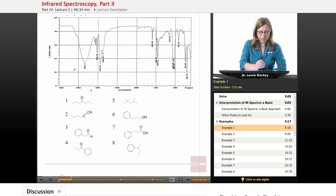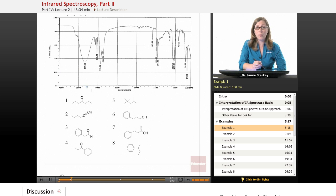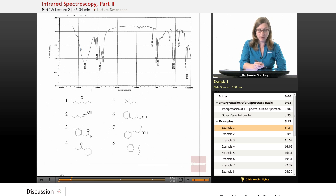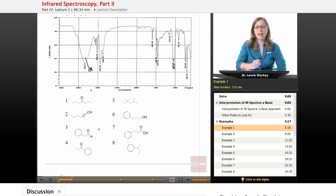We start by looking around 3300, which is where we find an alcohol — an OH. Do we have an OH here? We sure do. This big broad peak around 3300 is exactly what an OH looks like. So we can point to it, circle it, and label it clearly. Get into the habit of labeling your spectra.